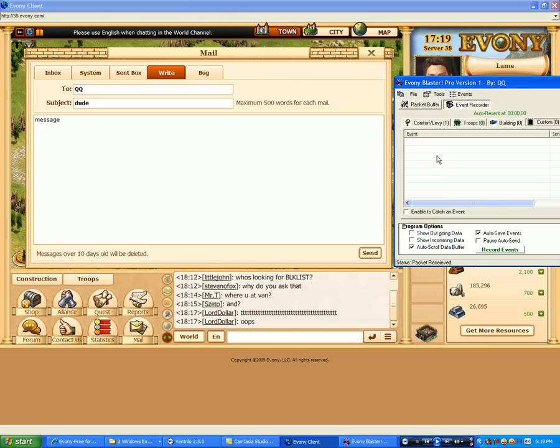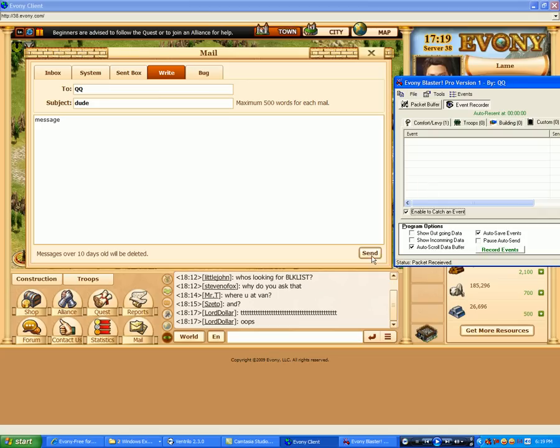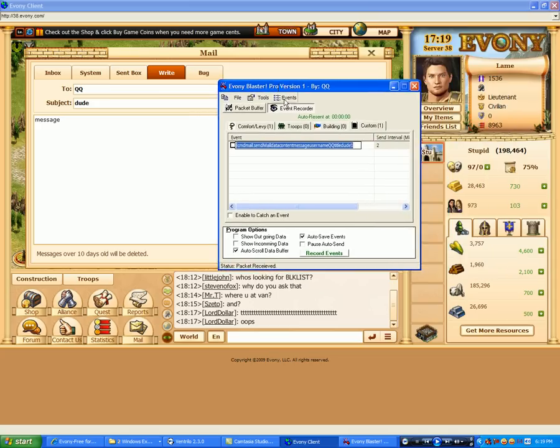Alright. Now you don't want to enable this until you're ready to send, because it'll capture the first sent event out from the client and log it here, and then not log anymore until you recheck this. So I'm ready to send it. Check that off. And then hit send. Bam. It captured my mail message.